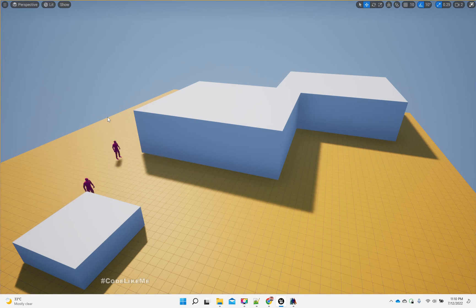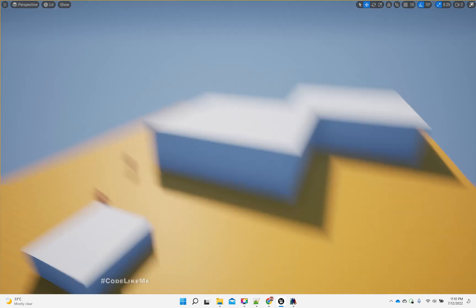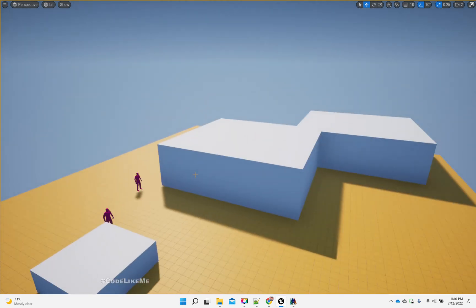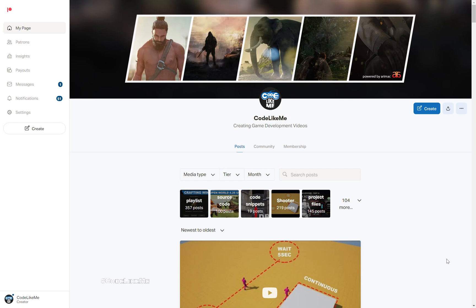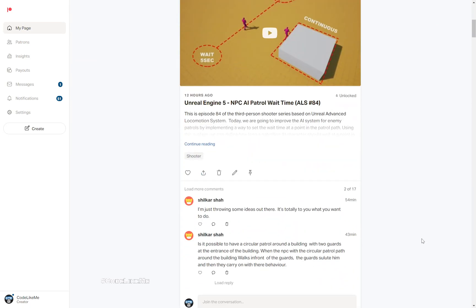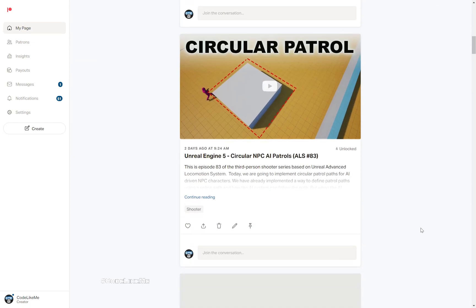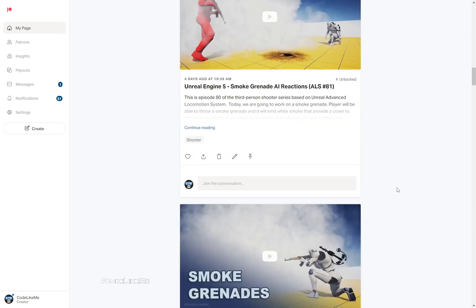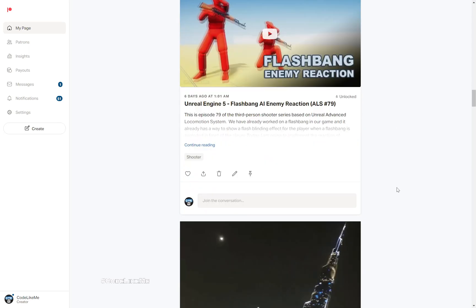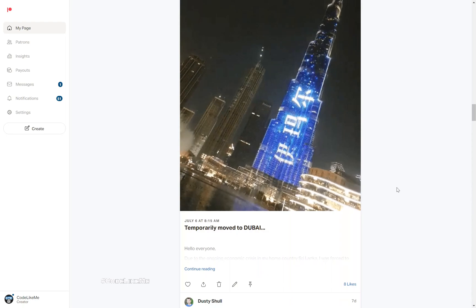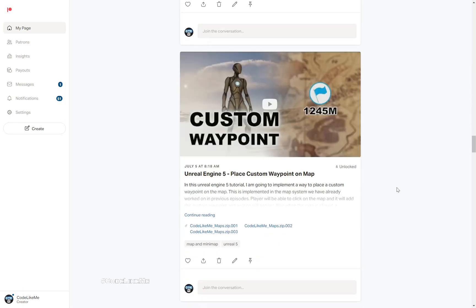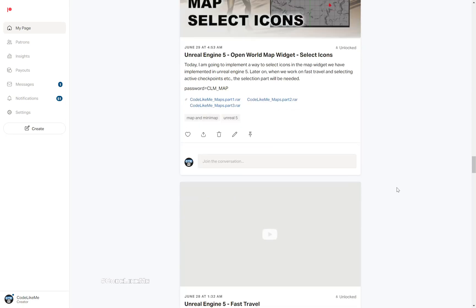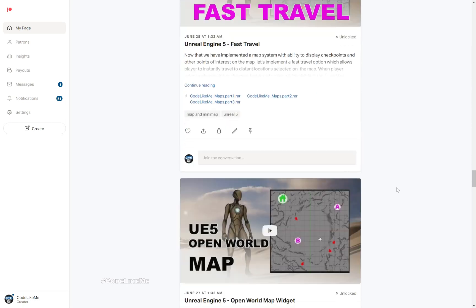Great, so with that we can stop this episode. Thanks for watching. As always, project files will be available on the Patreon page — the link could be in the description below. And if you'd like to support my work, you can get the membership of the Patreon club. See you in another episode. Goodbye.